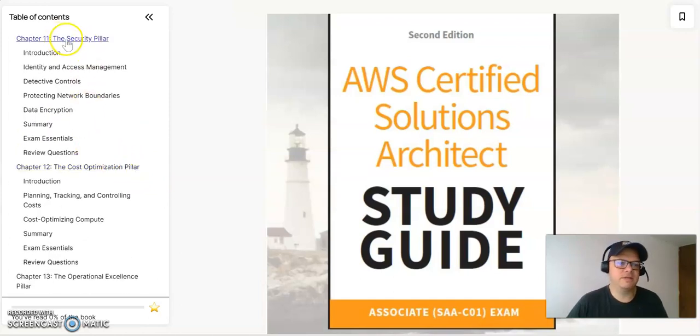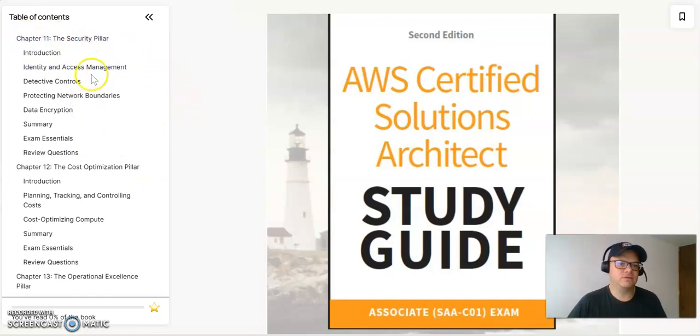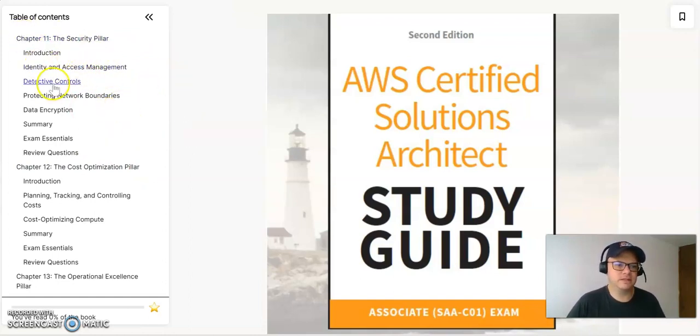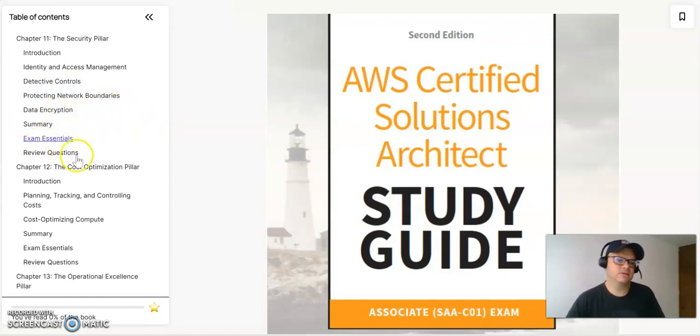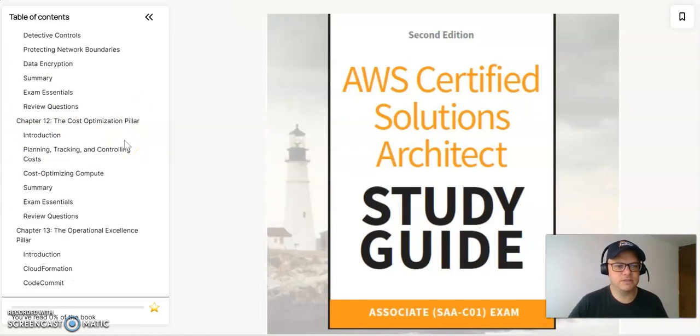The next pillar will be the security pillar. You will have the introduction, all the identity and access management, the detective controls, protecting network boundaries, and data encryptions with all the summary and exams and questions.